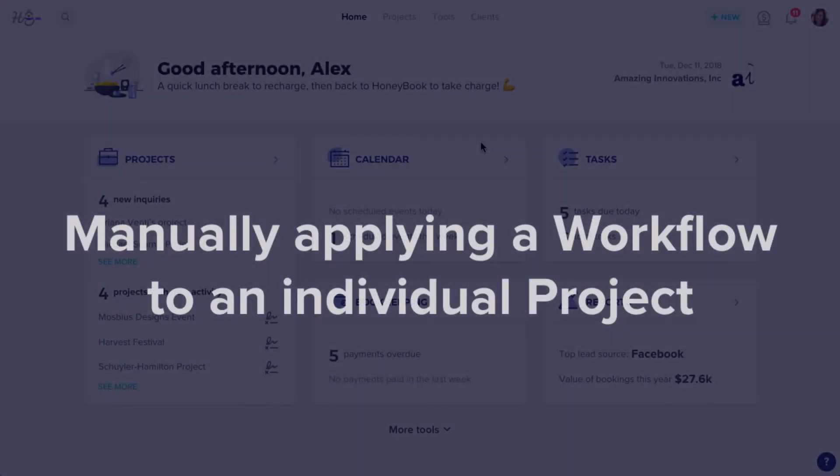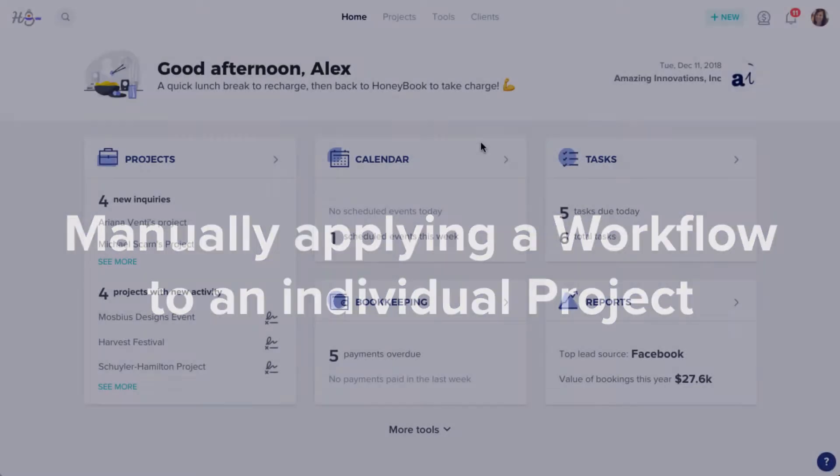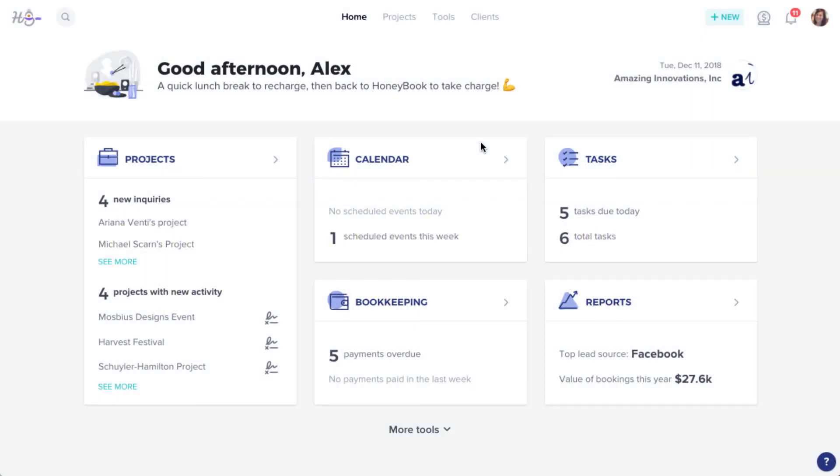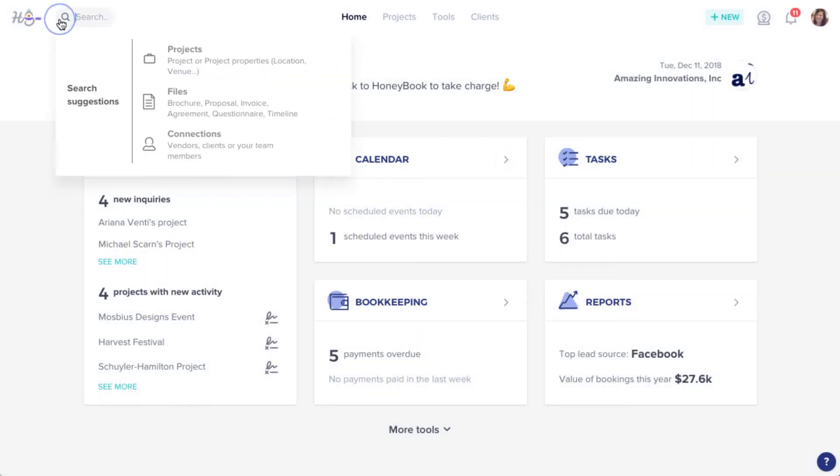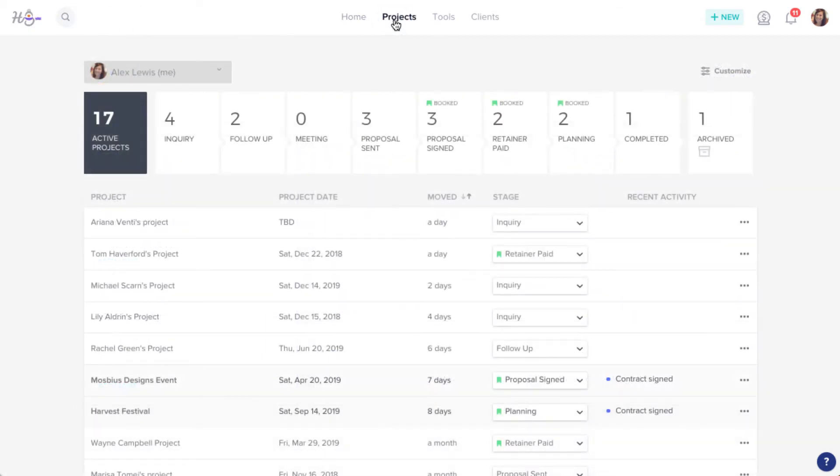To manually apply a workflow to a project, find the project you'll need by searching using the search icon, or you can click the Projects tab to head to your full list of projects.